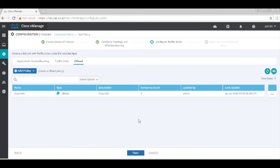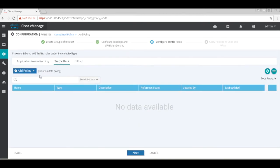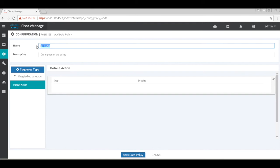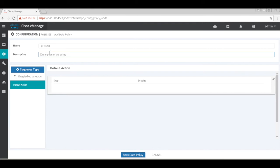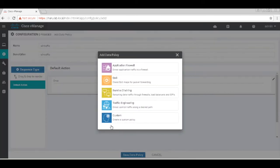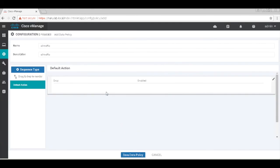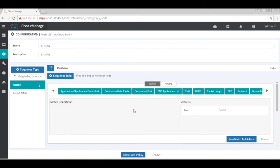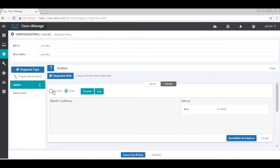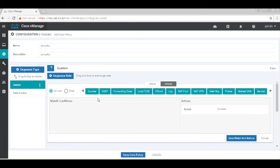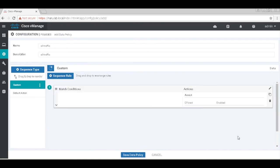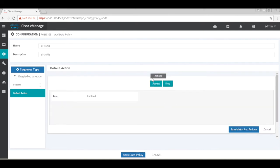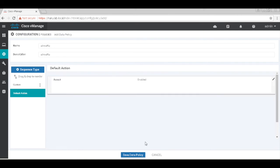Let's now add our data policy. Let's add a new policy and call this all traffic. Let's add a sequence, it's a custom policy. Let's add a rule and we'll match basically nothing, so it's matching everything, and then we're going to subject it to CflowD. Save the policy and then change the default action to accept and save our data policy.